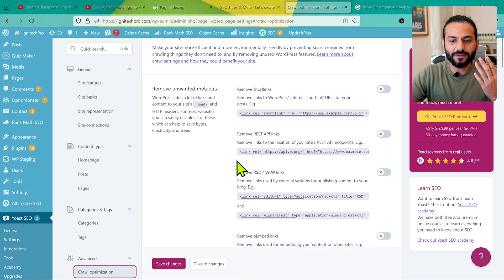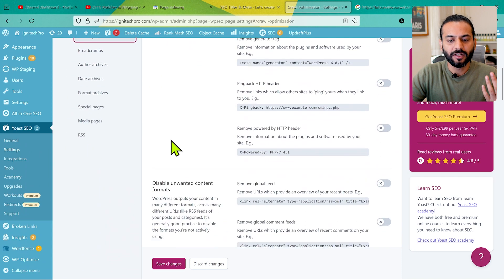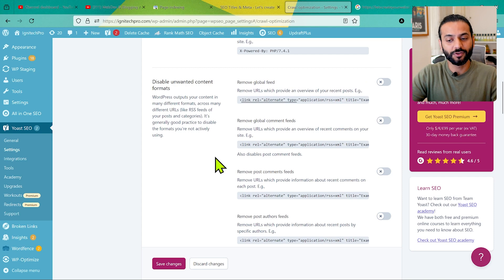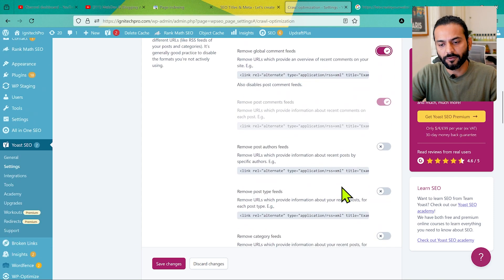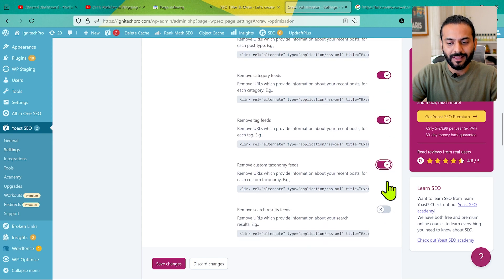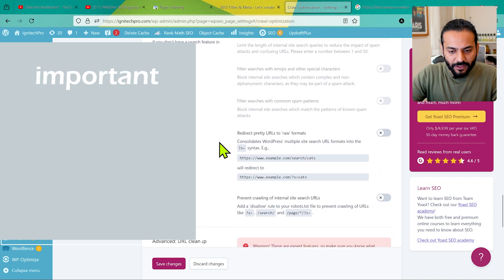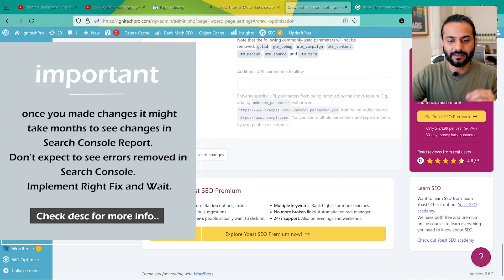In most cases, you want author archive pages shown on your website but not indexed on Google. Same thing applies to Format Archives — make sure they're not indexed. Then go to Crawl Optimization. Here you have multiple options. You can remove the Global RSS Feed — I recommend this for most users, but if you're using feeds for a specific purpose, don't remove it. You can remove the author feed and other feed types to clean up your website. Make sure the option to prevent crawling of internal site search URLs is enabled, so search pages are not indexed on Google, then click Save Changes.